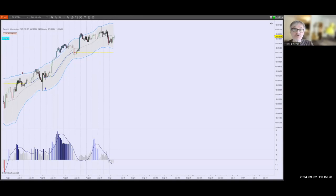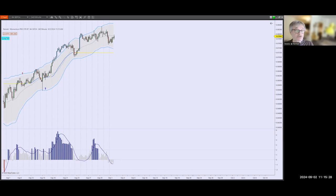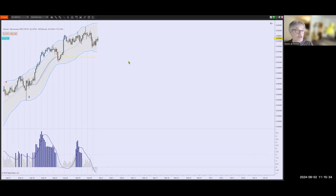Hi, Frank here from REMEC. In this short video I'd like to show you what's new in version 395 of the REMEC Momentum Pro standalones that just came out today. I'm going to use a four-hour chart to demonstrate the situation here.